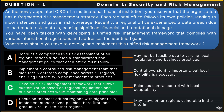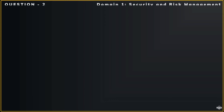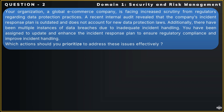Let us now move on to our next question. Your organization, a global e-commerce company, is facing increased scrutiny from regulators regarding data protection practices. A recent internal audit revealed that the company's incident response plan is outdated and does not account for new data protection laws. Additionally, there have been multiple instances of data breaches due to inadequate incident handling. You have been assigned to update and enhance the incident response plan to ensure regulatory compliance and improve incident handling. Which actions should you prioritize to address these issues effectively?